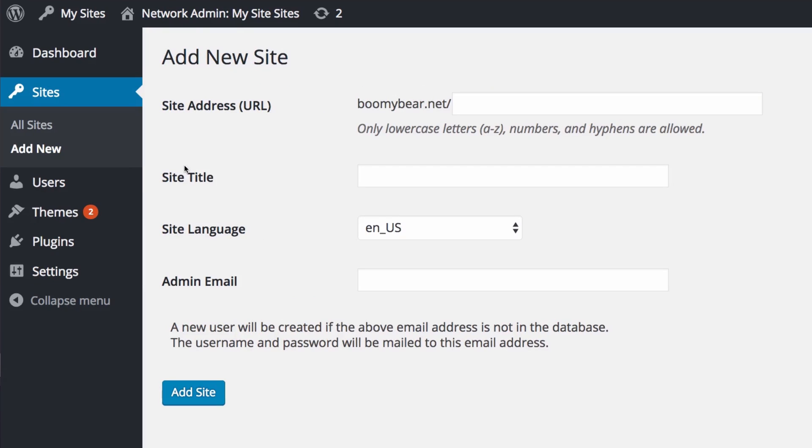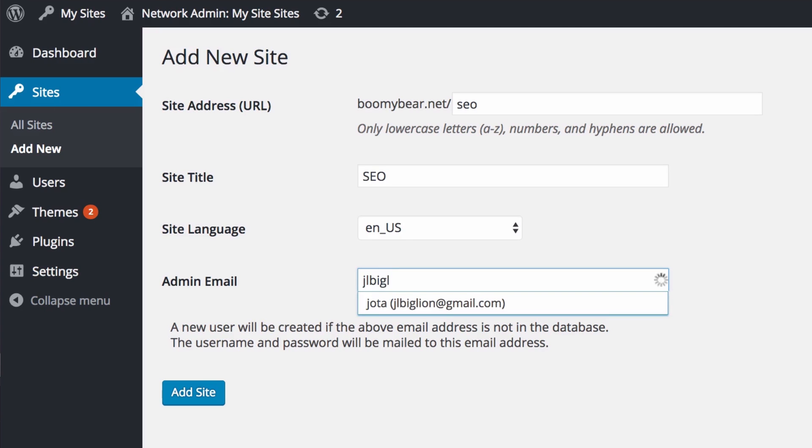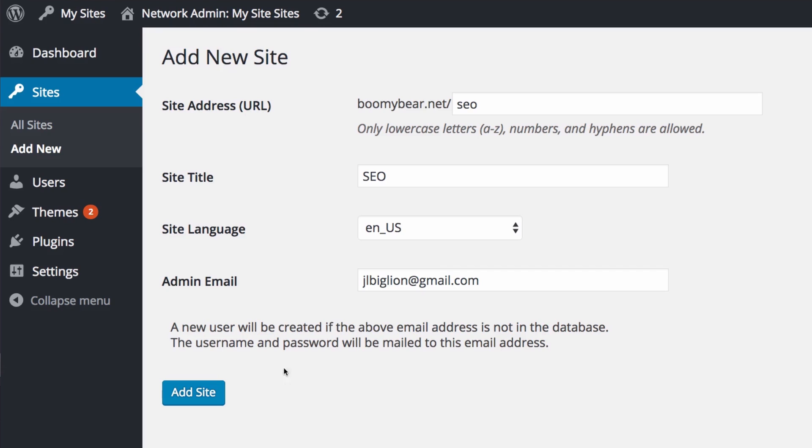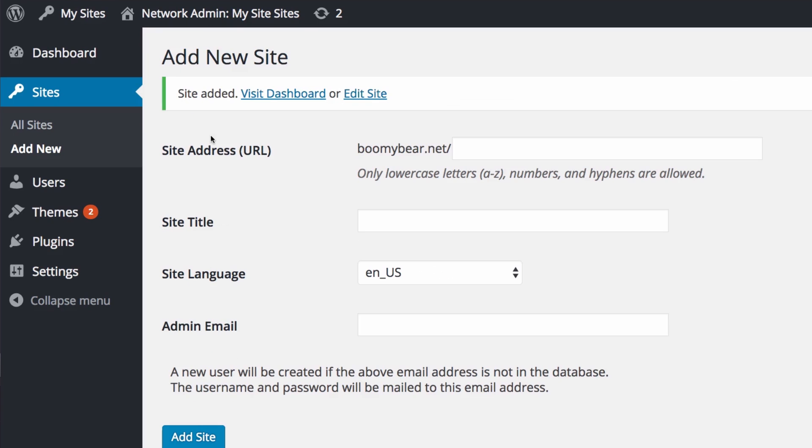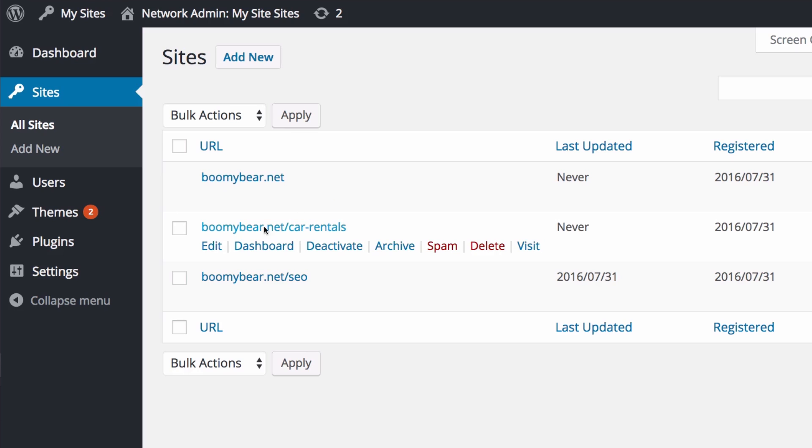Let's create a site real quick here. I'm gonna hover here on sites, I'm gonna add new. Let's say I have a client that wants a simple SEO blog or something like that. This is my main domain that I'm using so it's gonna be SEO. The title is SEO and admin email is gonna be my other email. Let's click add site. The site is already created.